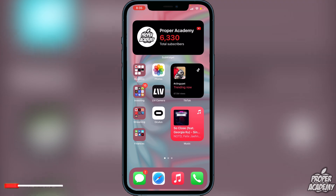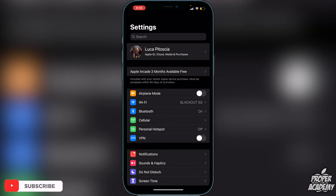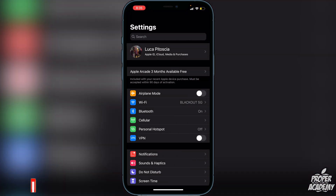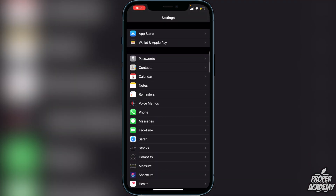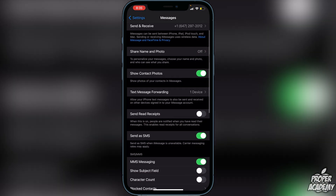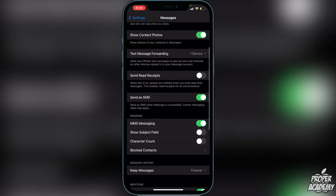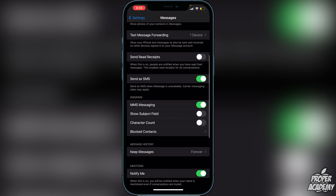All you have to do is head over to Settings and open that up. Then scroll down until you see Messages and click on it. Scroll down and under SMS/MMS you should see MMS Messaging right here.